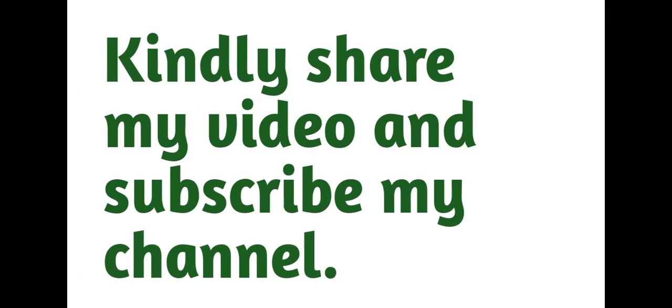Kindly share my video and subscribe my channel for more videos. Thank you. Allah Hafiz.